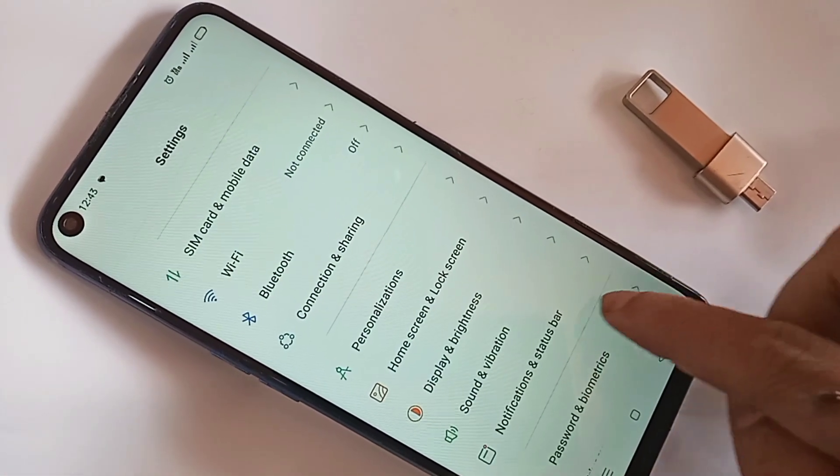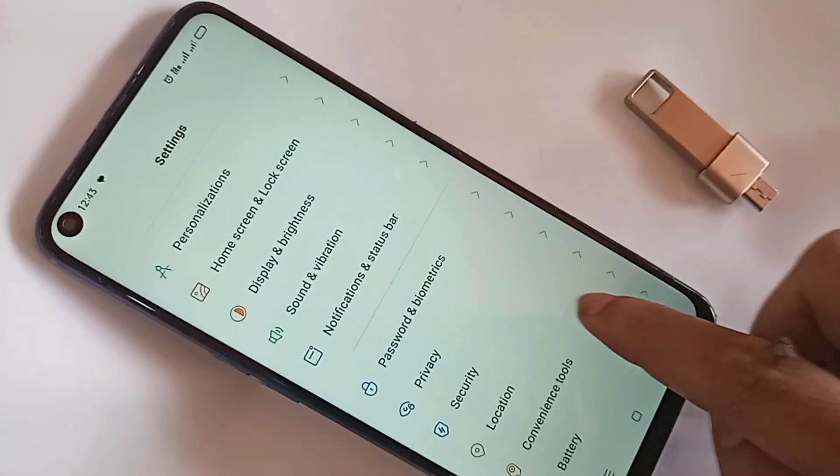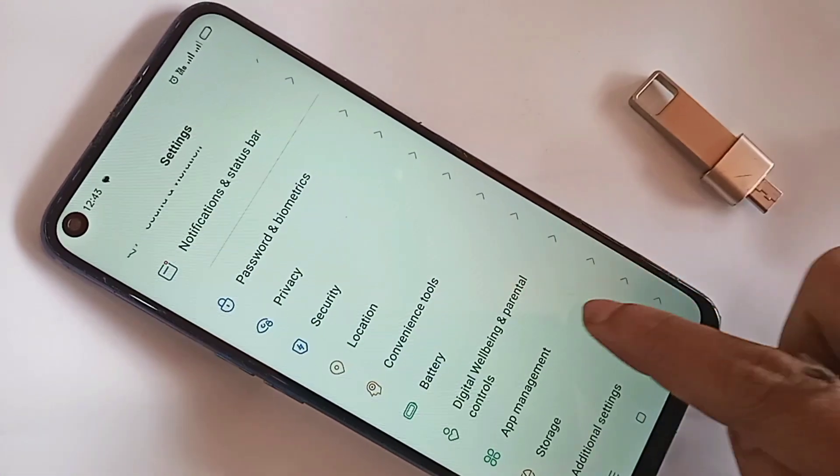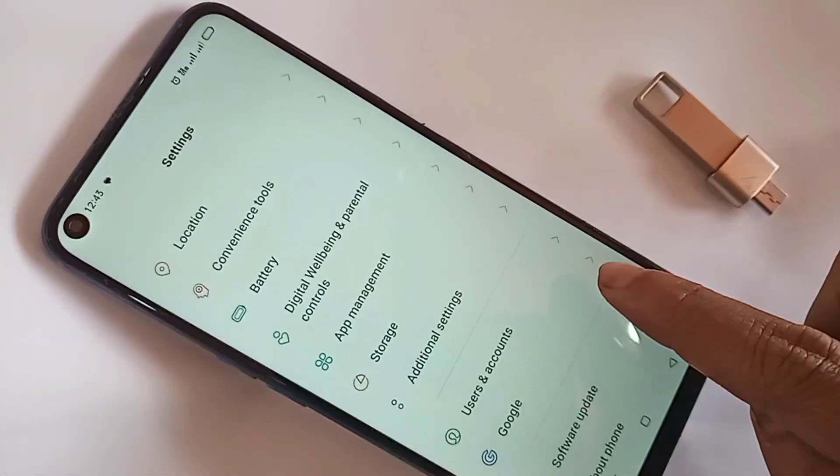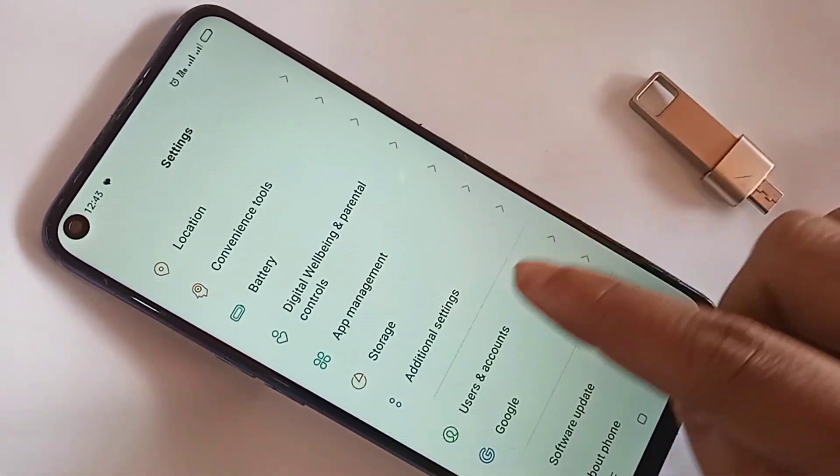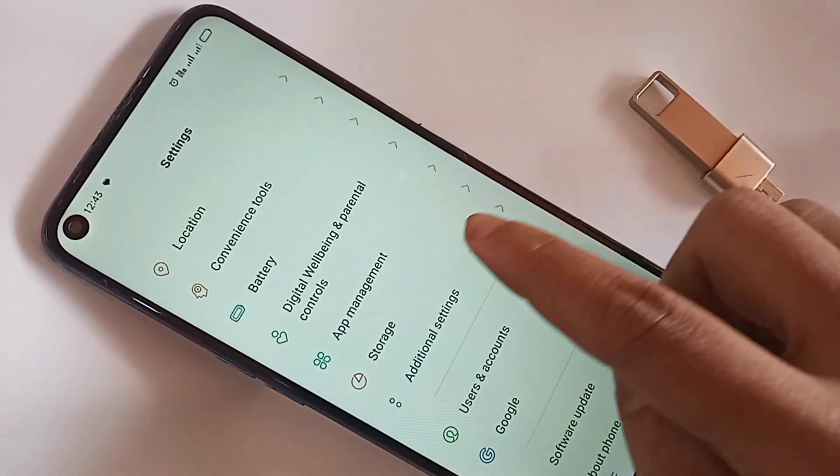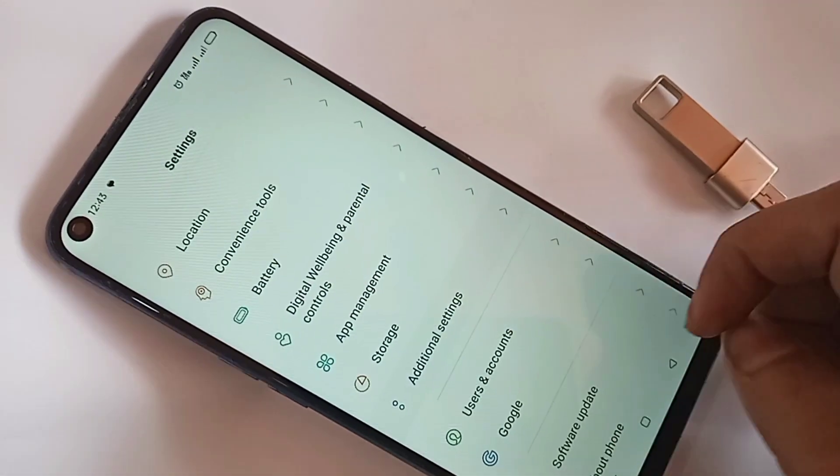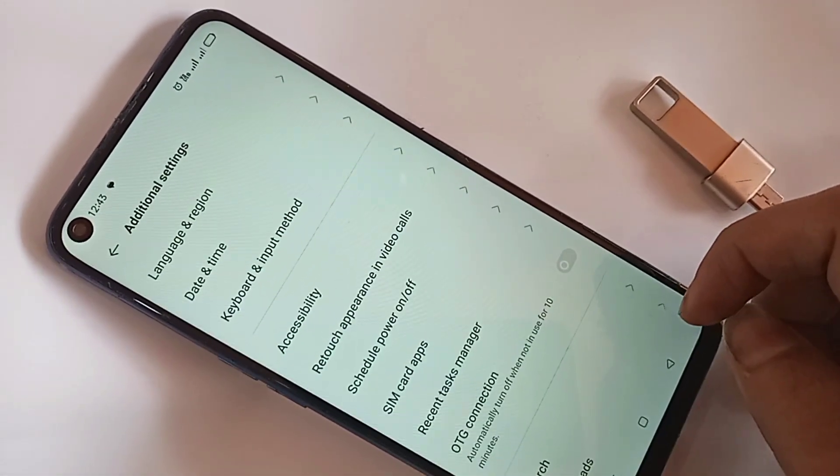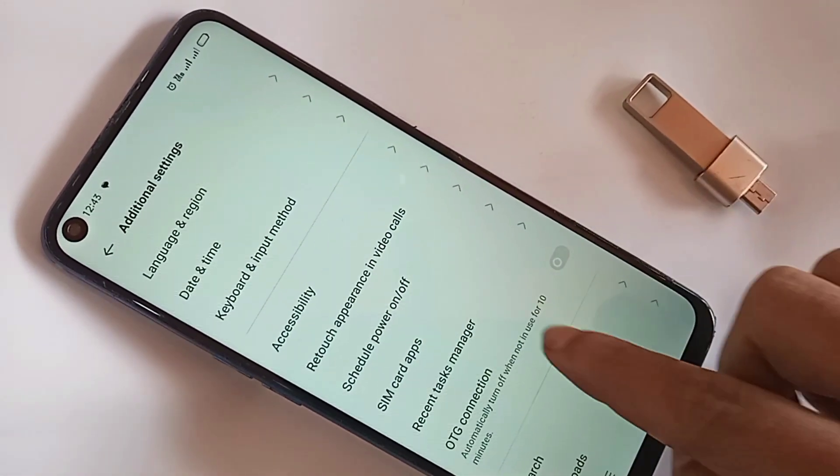When you go to Settings, scroll down. You can see an option called Additional Settings. Then you have to go to Additional Settings. When you go to Additional Settings, you can see an option called OTG connection.